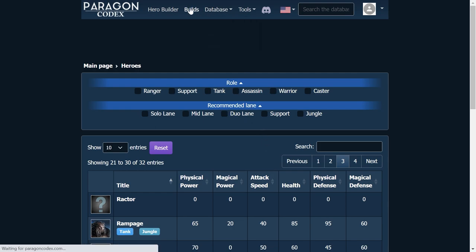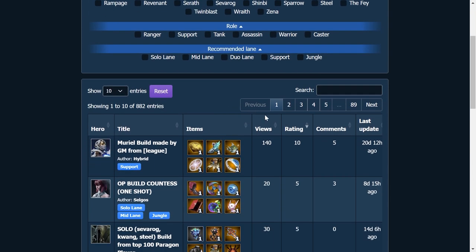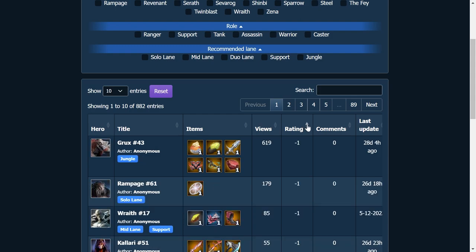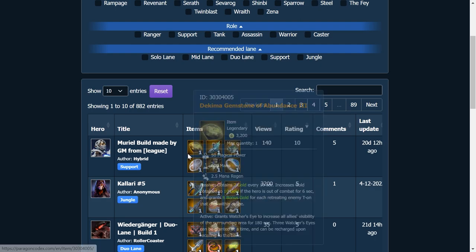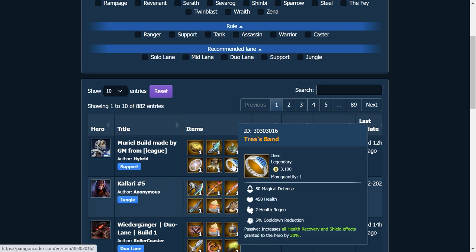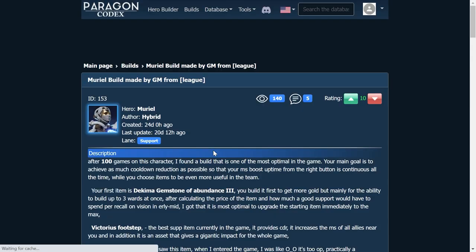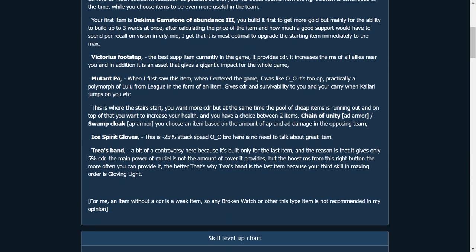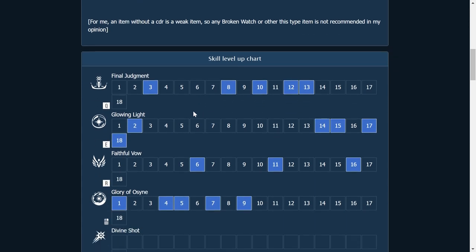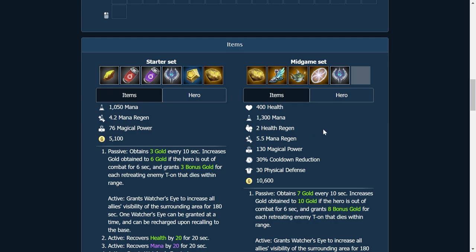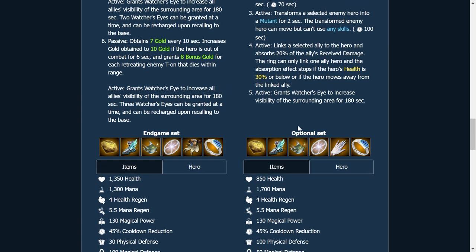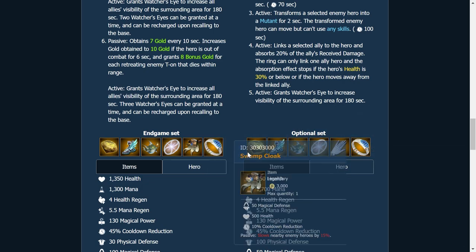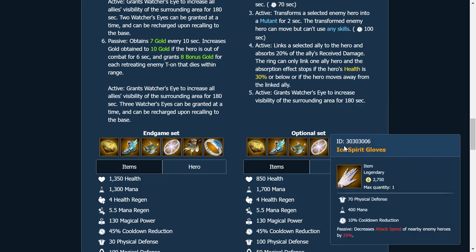So if you're looking for builds, you go to the builds. Here we go. And you can sort these by how many views they've had, what the rating is, how many comments it has. So let's look. So the top rated one right now is a Muriel build. And I think this is an excellent Muriel build, just looking through it. And then if you click on this build, you see that they have descriptions. So it tells you not only what the build is, but it tells you why you're building this stuff. And the main focus here is for CDR, for cooldown reduction. So you could just shield your heart out. And it shows you here the build order, your starter set, your mid game set, your end game, and then the optional. I think they just replaced the swamp cloak with the ice spirit gloves.